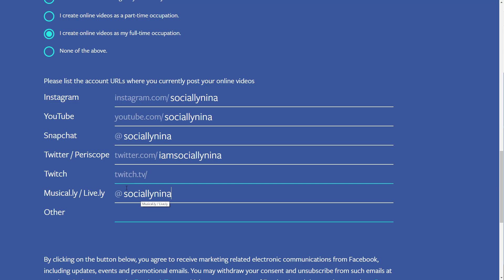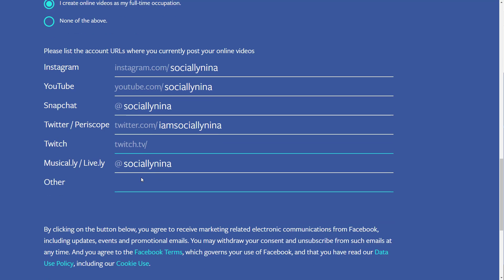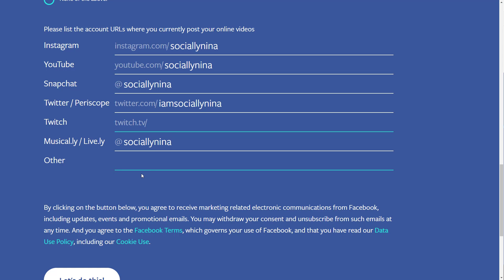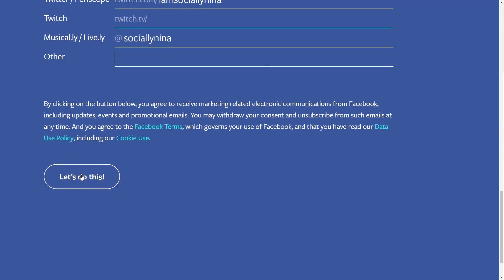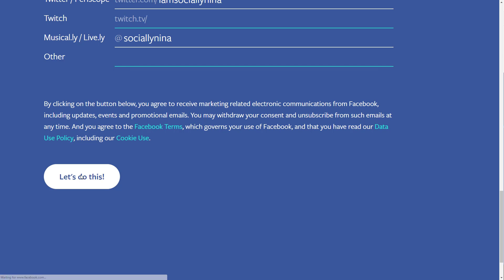It connects with Twitter and Instagram and you can post with both. So you post to Facebook Live and then it also posts to Twitter and Instagram. I'll be trying that later today and I'll do a video on it. For now I'll leave that and click on 'Let's Do This.'